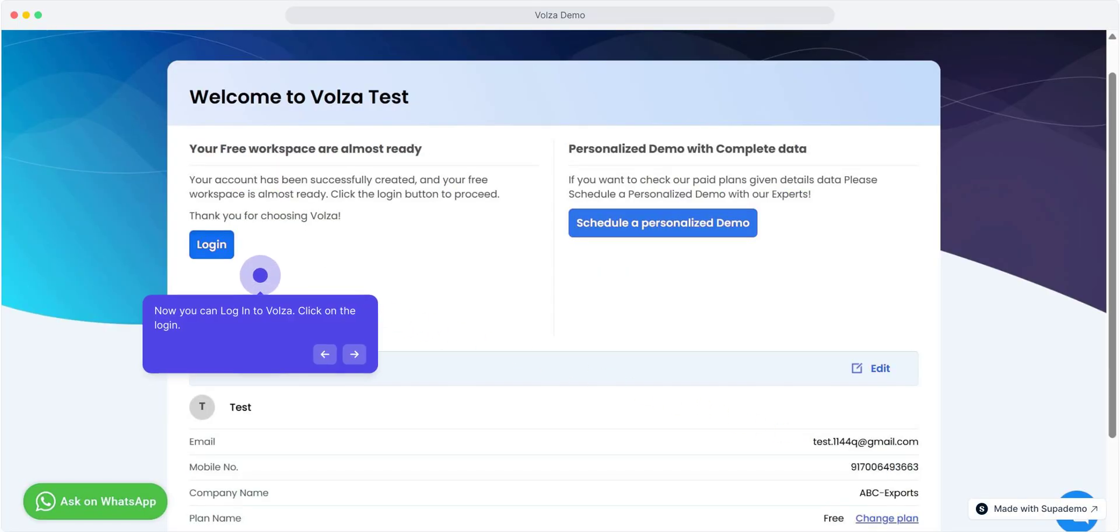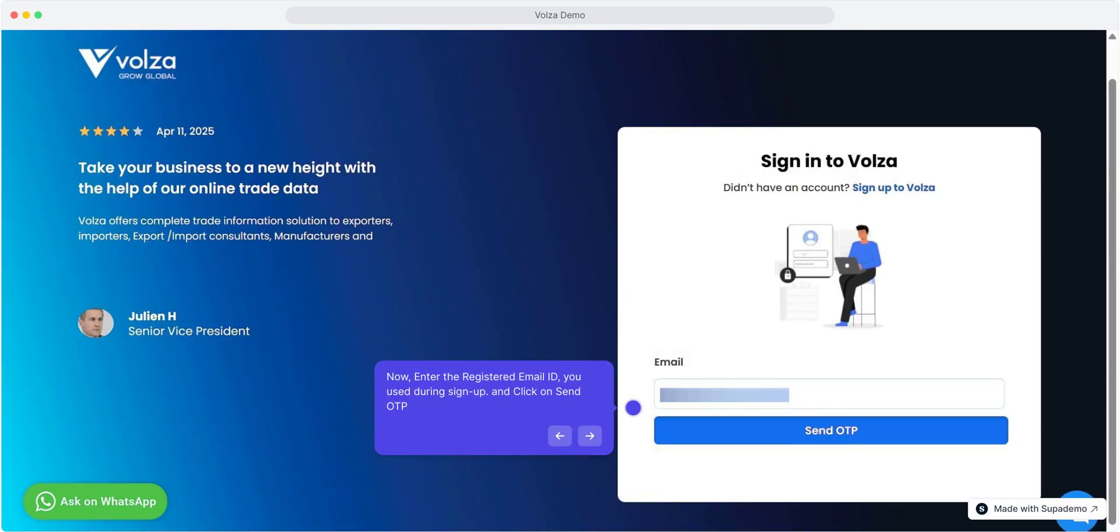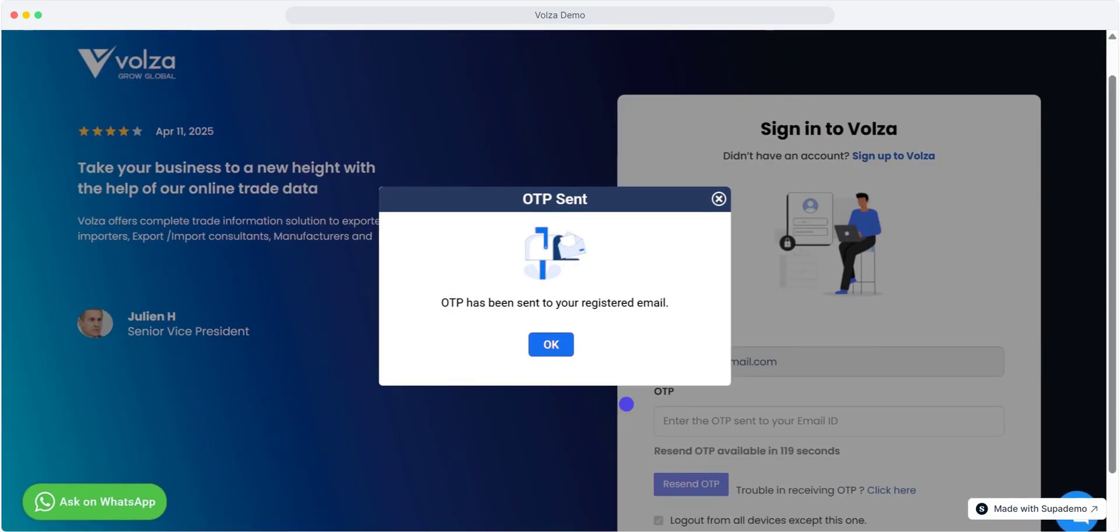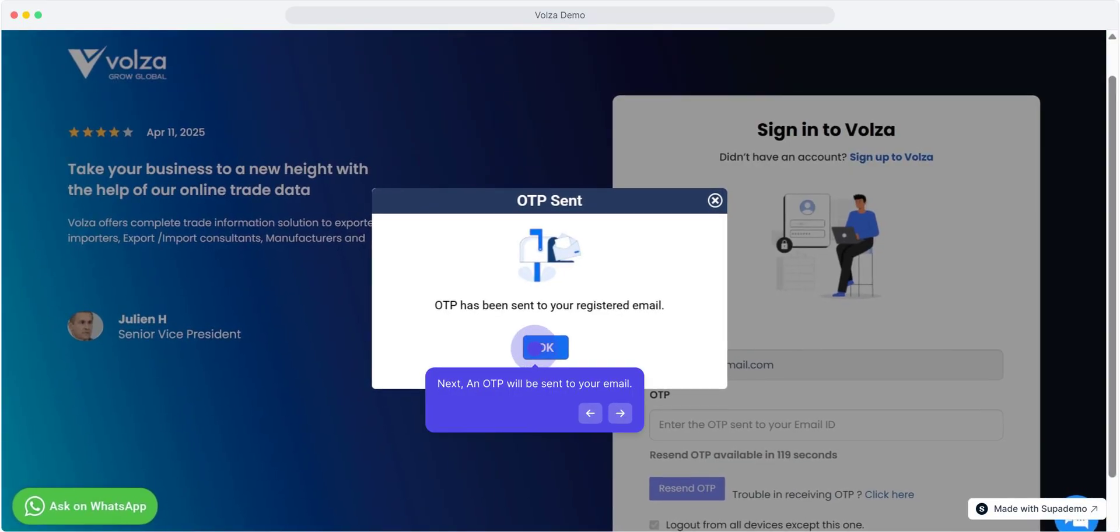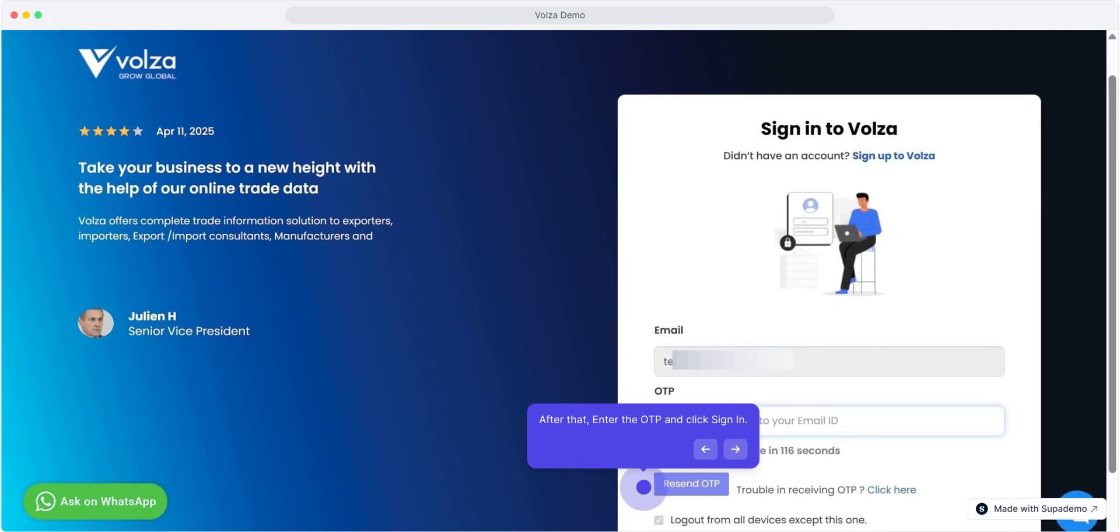Now you can log in to Volza. Click on the login. Enter the registered email ID you used during sign up and click on send OTP. An OTP will be sent to your email. Let's check our mailbox. Enter the OTP and click sign in.